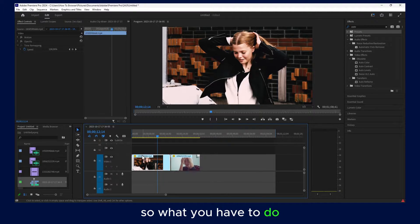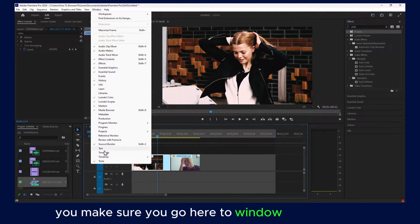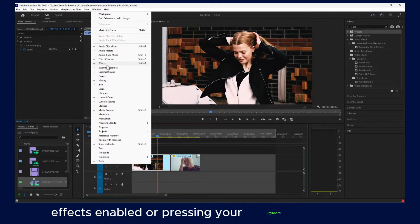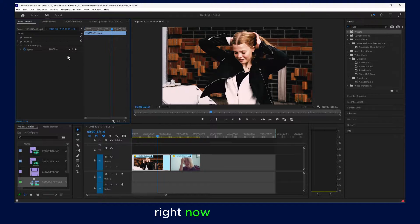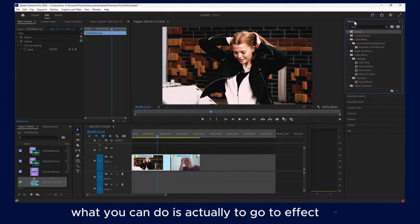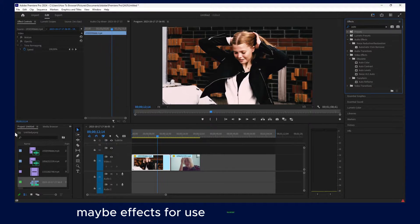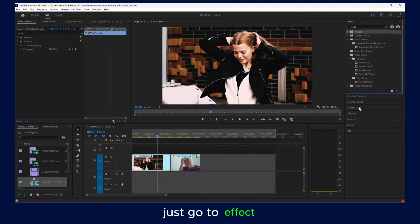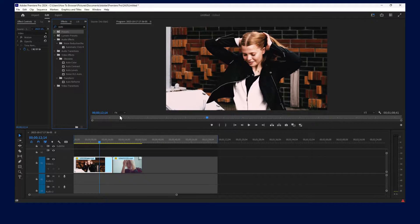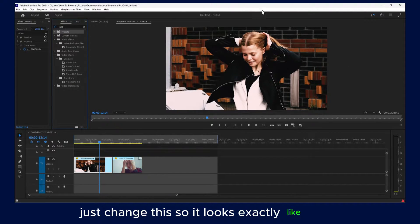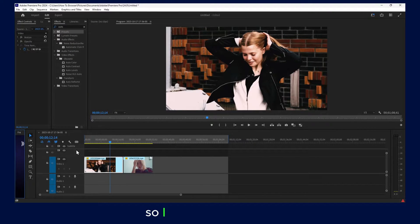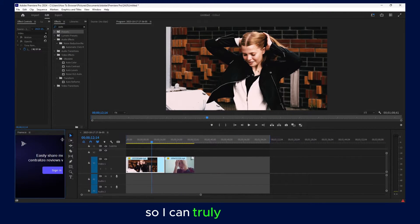What you have to do is make sure you go to Window and have Effects enabled, or press Shift plus 7 on your keyboard. Then go to Effects here — maybe Effects for you is located right over here. I'll just change this so it looks exactly like yours; it's probably located here so I can truly help you.